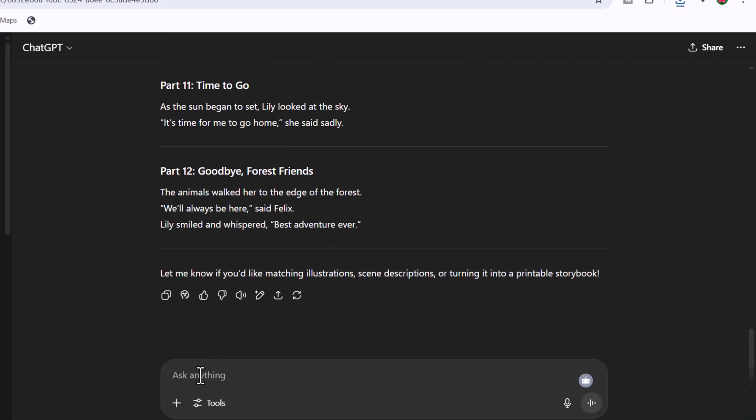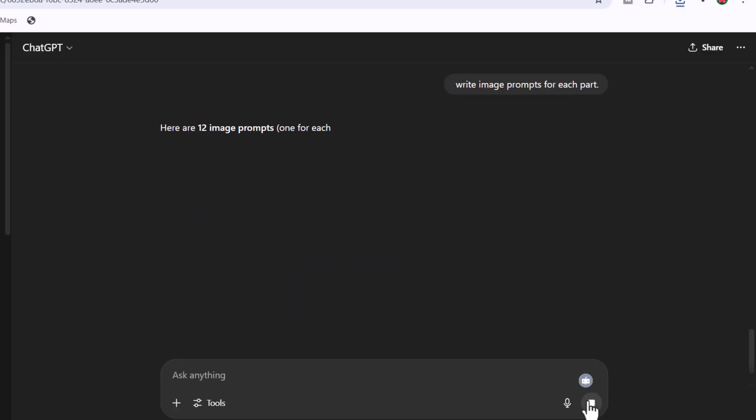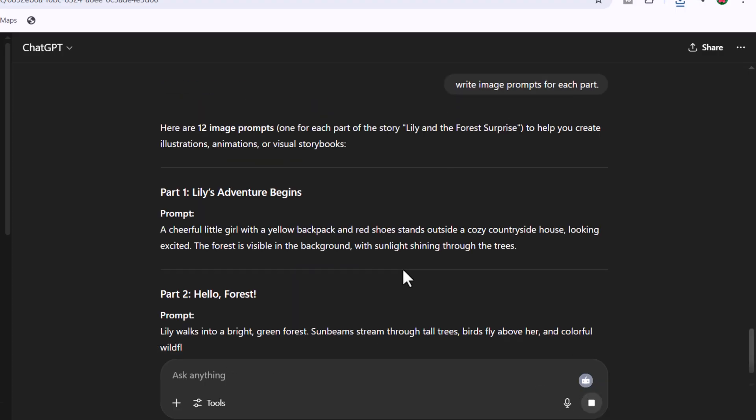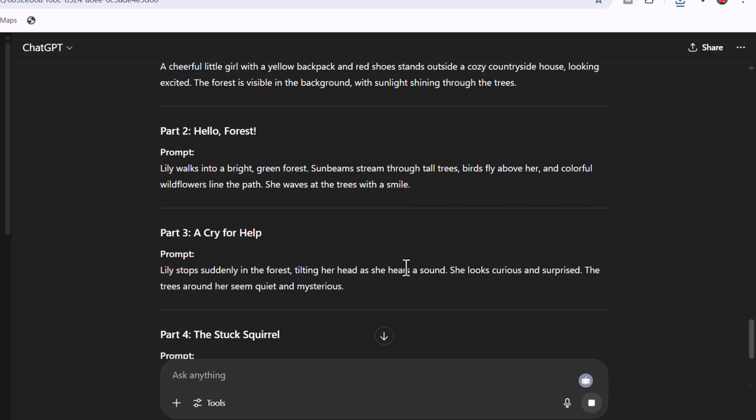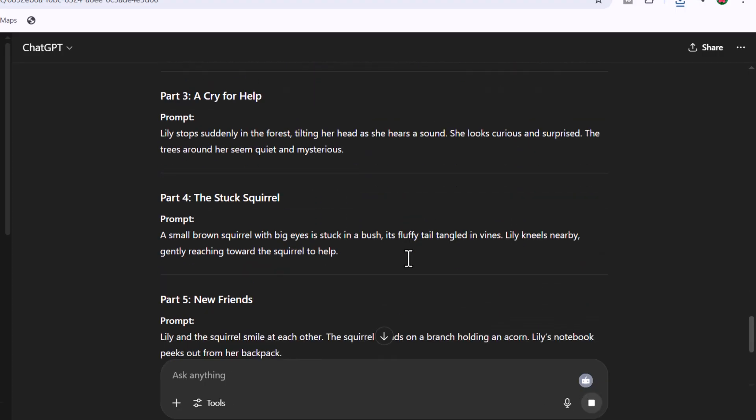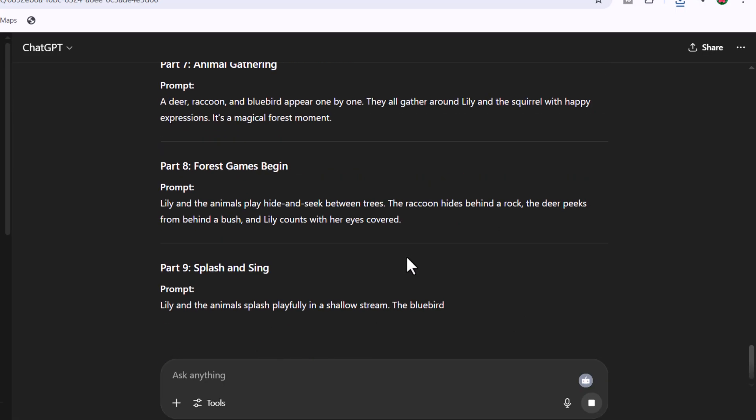Again, ask ChatGPT to write image prompts for each part, and here you can see ChatGPT has generated 12 different prompts for each part.